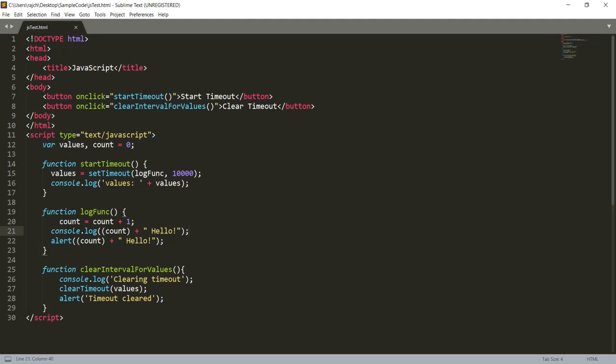Hello guys, in this video we will learn how we can use setTimeout and clearTimeout functionality in JavaScript. As you can see, I have written some code here.